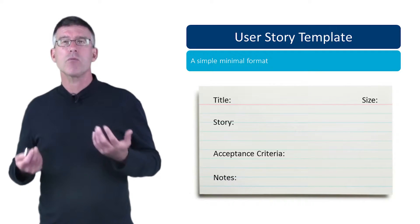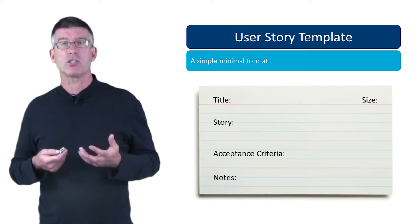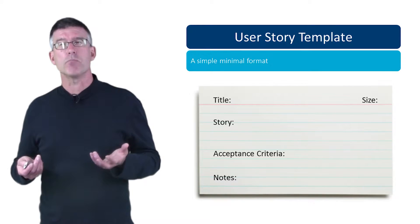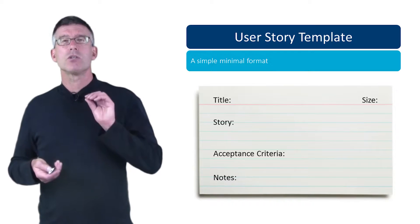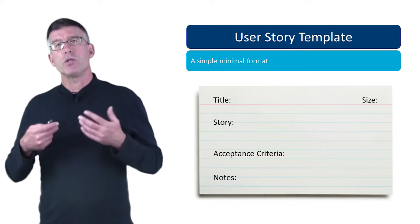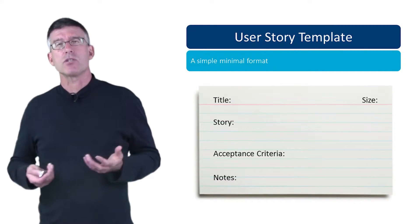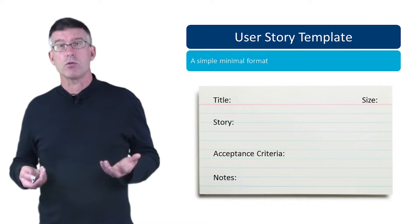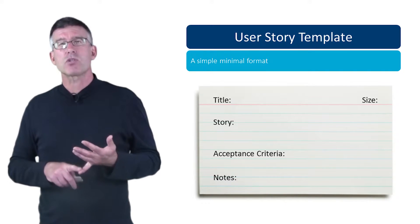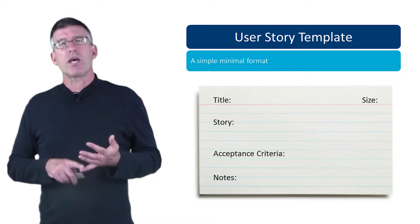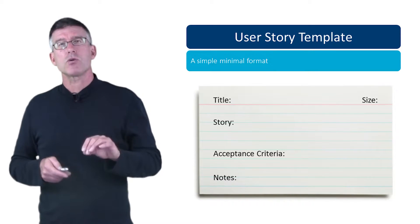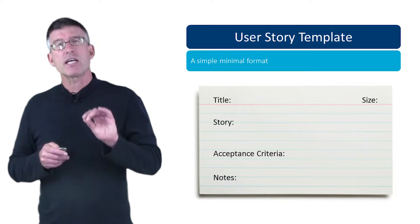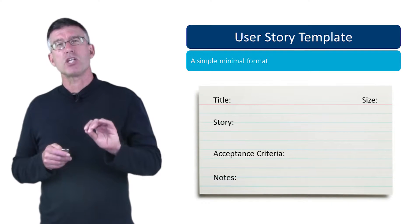The story itself - the two or three sentences that describe something of value to the stakeholder. The acceptance criteria, if you remember, this is sort of like a bullet list of the criteria that we captured during the conversations with the product owner or stakeholder to help us elaborate this user story.